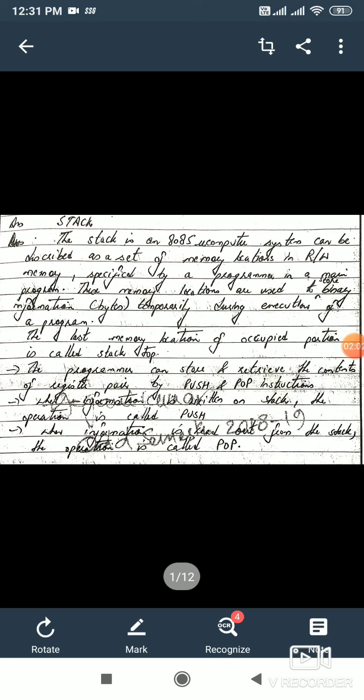The last memory location of the occupied position is known as stack top. It is also known as top of stack, and generally it is abbreviated as TOS. TOS means top of stack. It is the last memory location which is occupied by the stack.